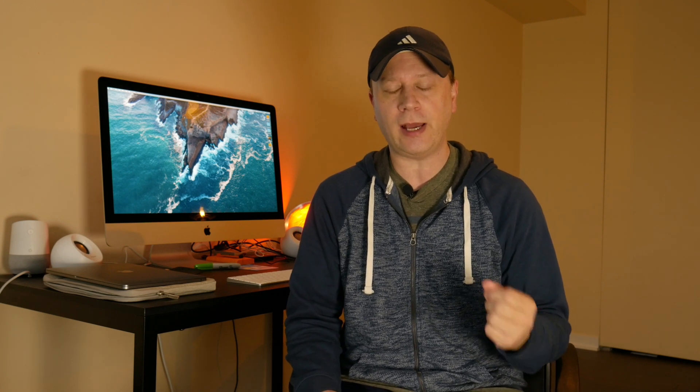I think we can. Alright, so in this video, and I do have some notes because there's a lot of stuff to cover here, I wanted to go through and show people, can we predict how fast the new MacBook silicon is going to be for the new MacBooks? And I think we can do that.